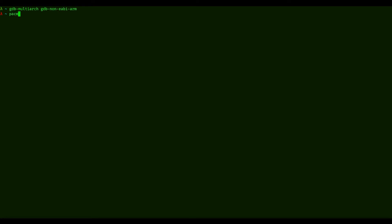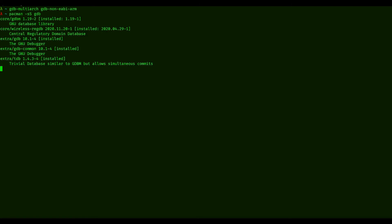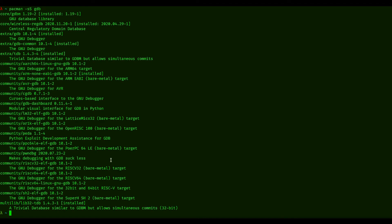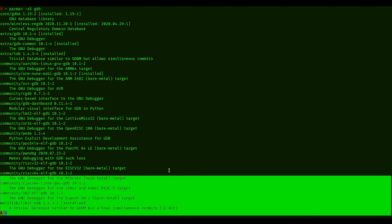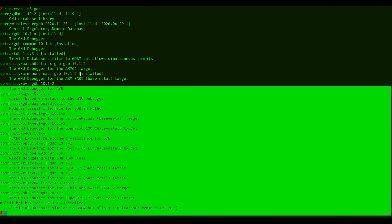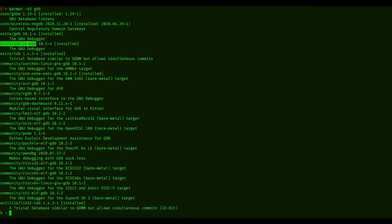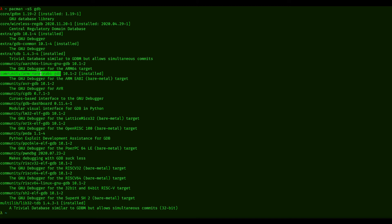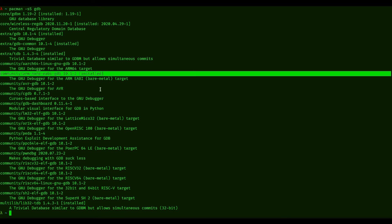So I can just do a quick search here. I'm on Manjaro at the moment, so I'm going to search for GDB, and there should be somewhere right here. You can see this ARM non-EABI-GDB. This is the one that I'm actually using.